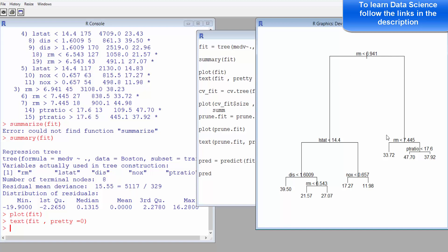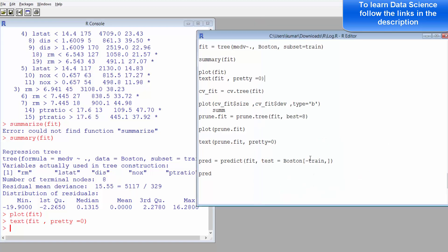The next thing to do is pruning the tree. We'll use a cv.tree function in order to prune the tree, and that's what is normally used in this case.